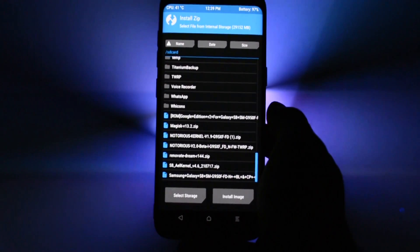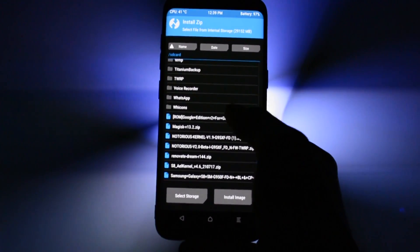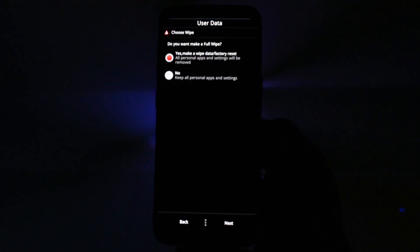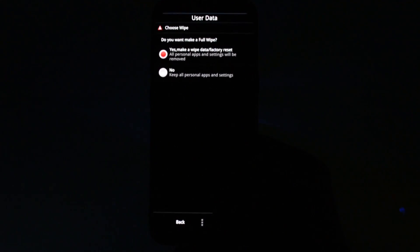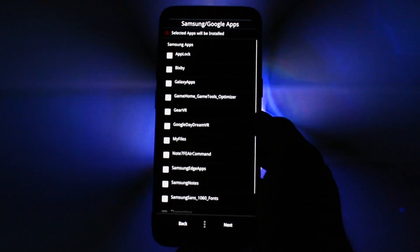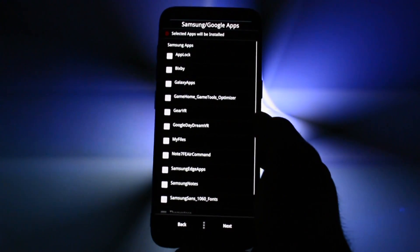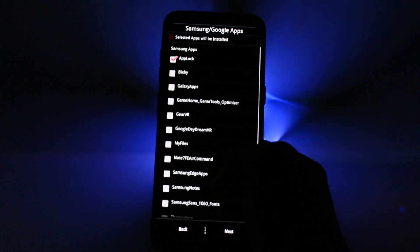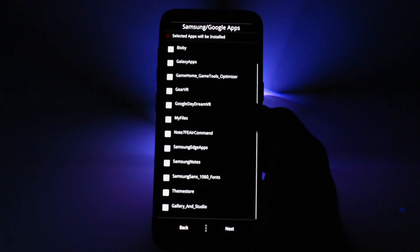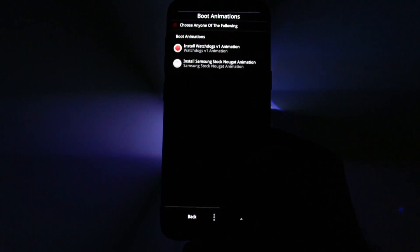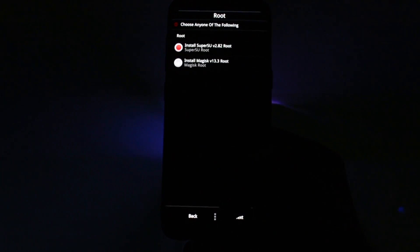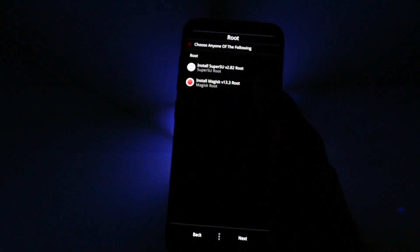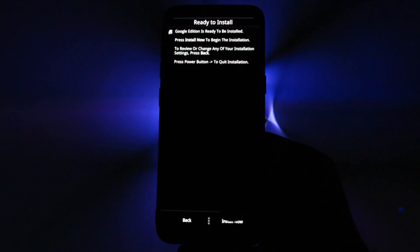Then go to the install section and select the Google Edition ROM. A ROM installer will pop up and I suggest you select Full Wipe. Here, as I told you earlier, you can select which Samsung apps you want to be installed along with the Google Apps already baked in. Then you can choose a different boot animation and the rooting method you prefer and at the end you should have the ROM installed.